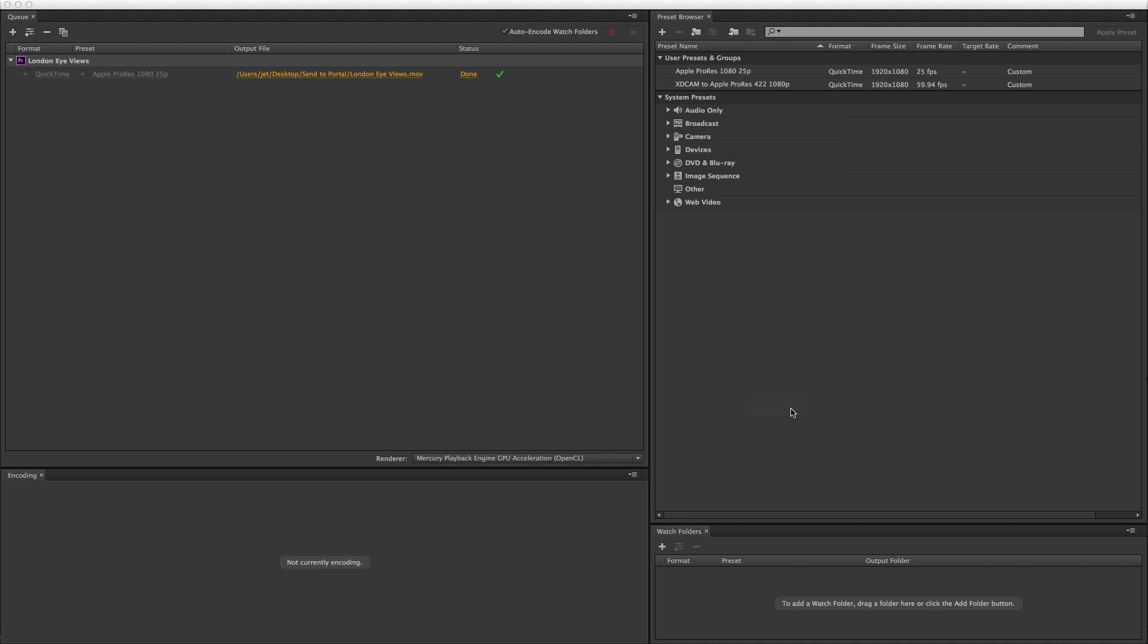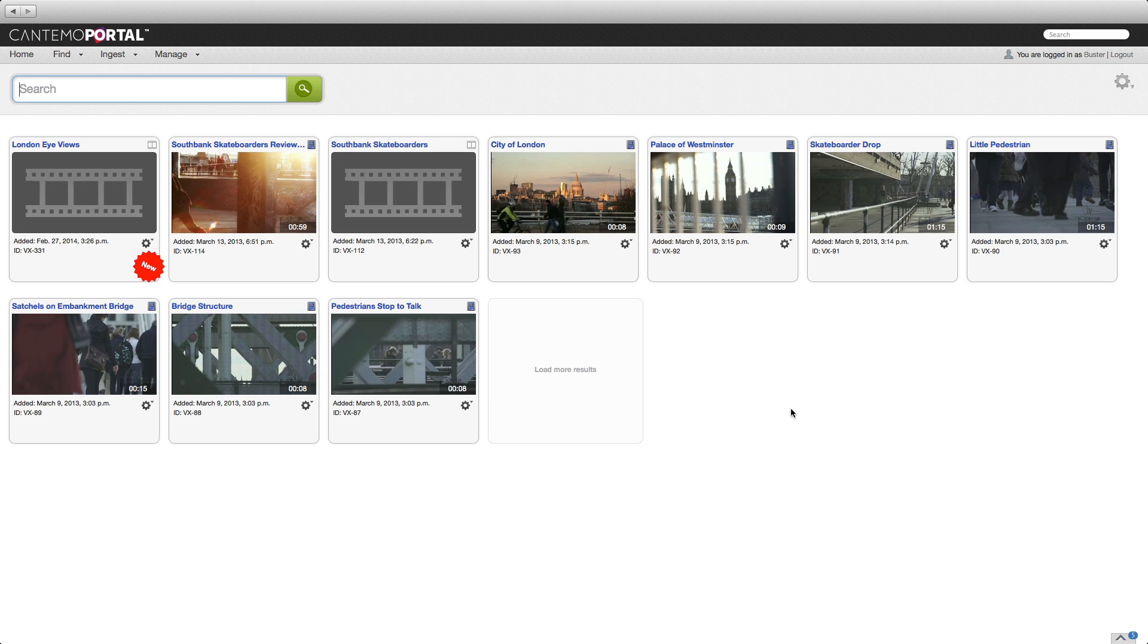Click the Next button and Start to upload the exported file to Portal. Click the Done button when the upload is complete. Portal will automatically generate a proxy file, and the item is available to view immediately.